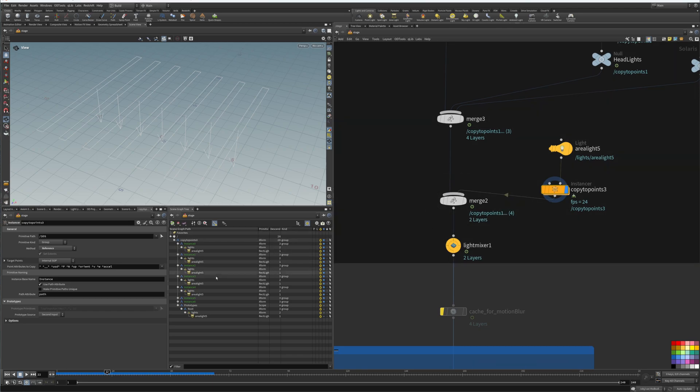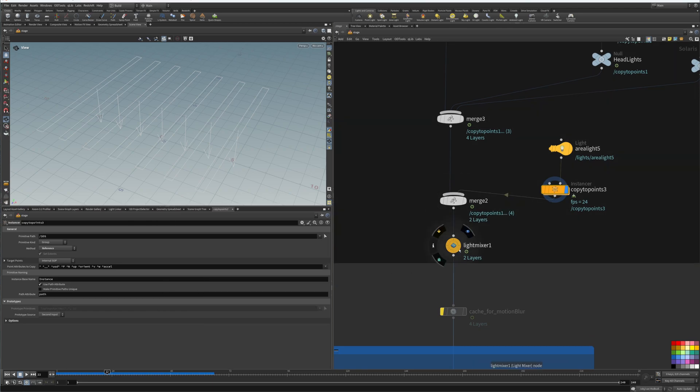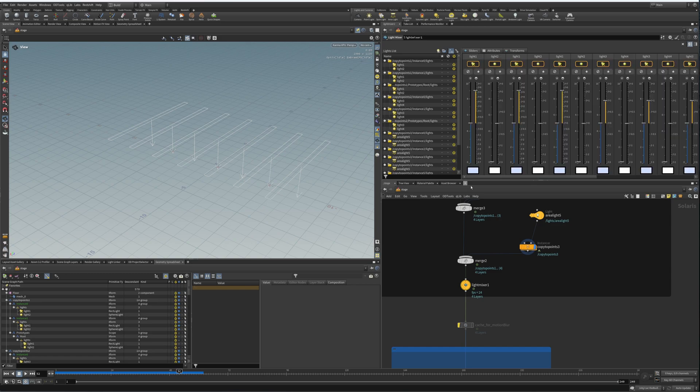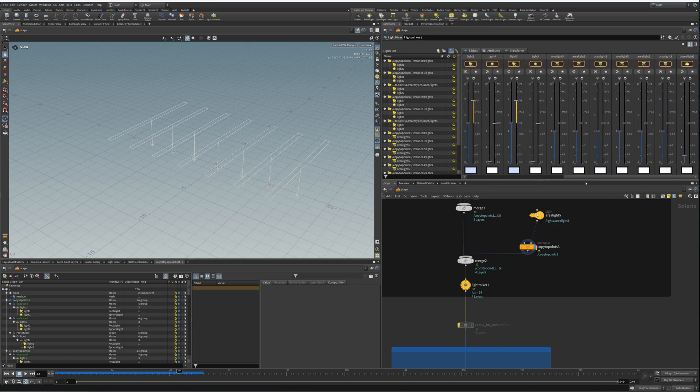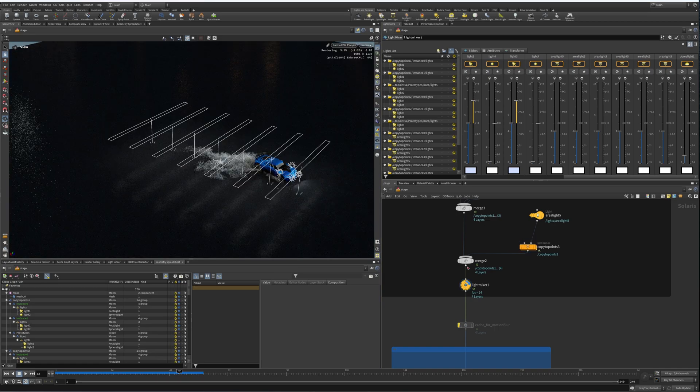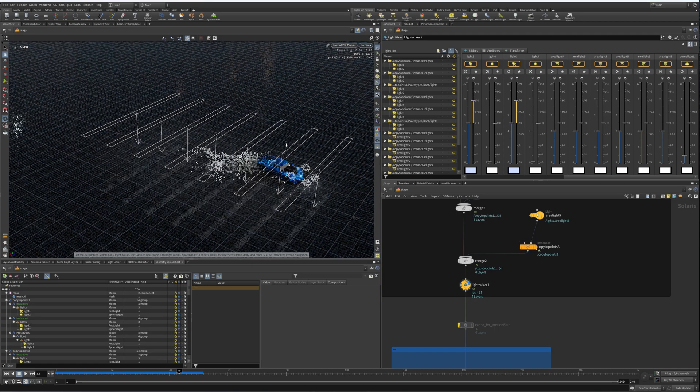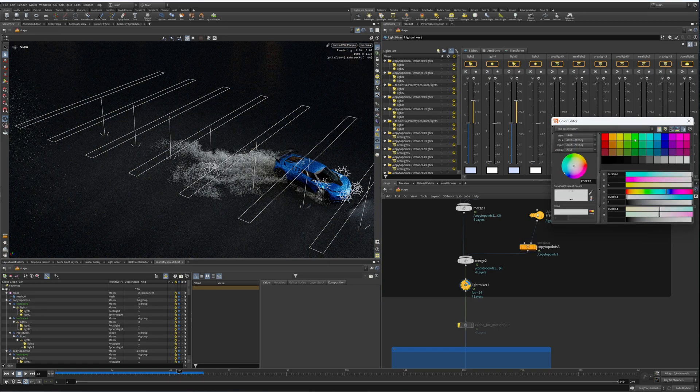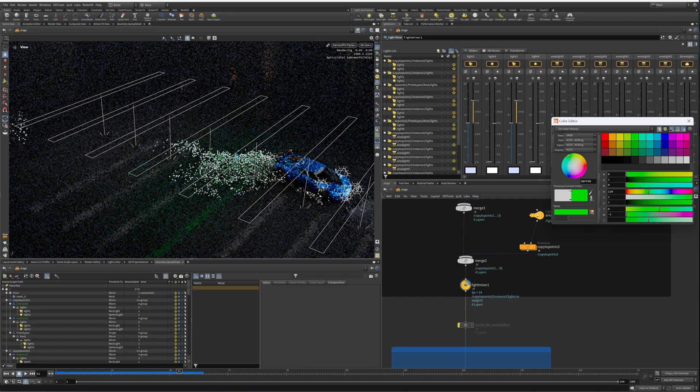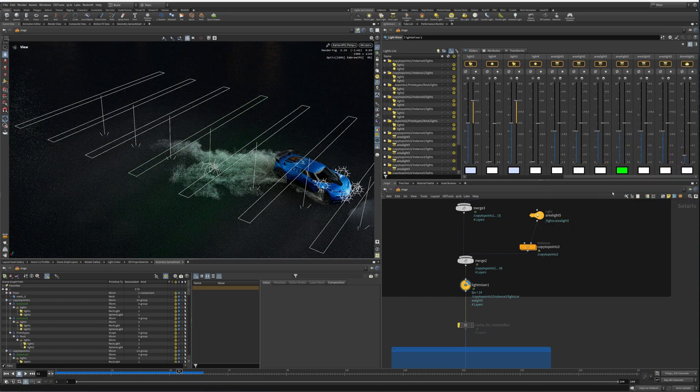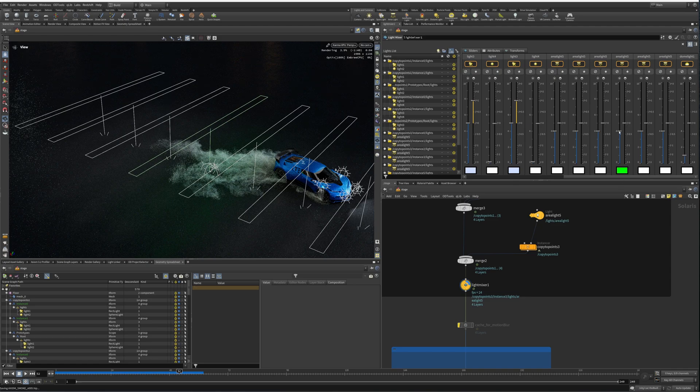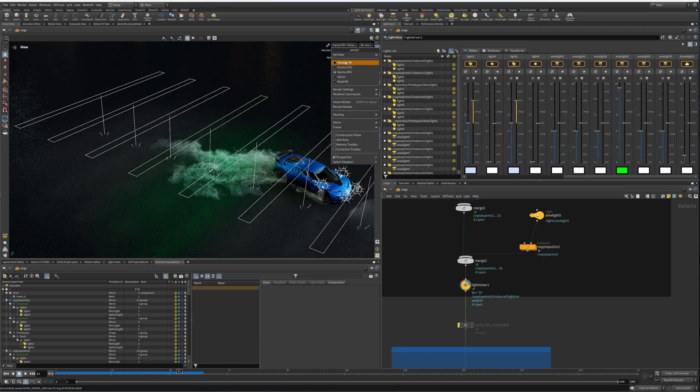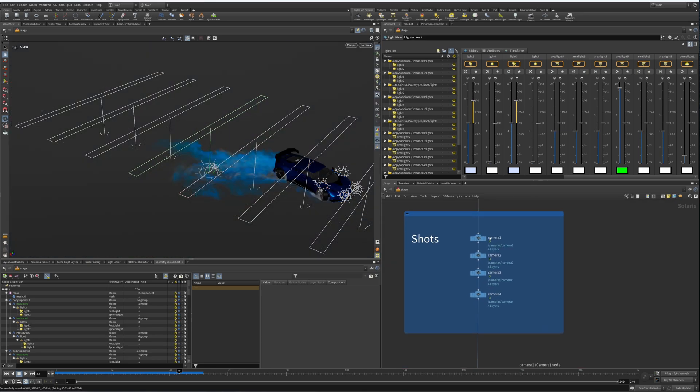The other cool node here is the light mixer. In the light mixer I added all of our lights here, and we can see that we have some area lights here, area lights five. Let's add our render back in, and then if we change the color of a light you can see that that works, and we can also change the intensity as well.